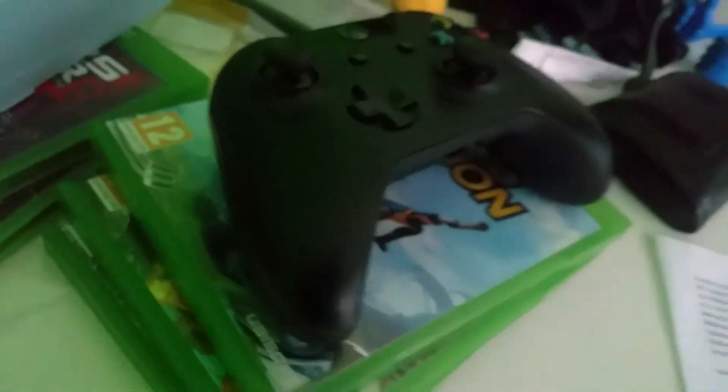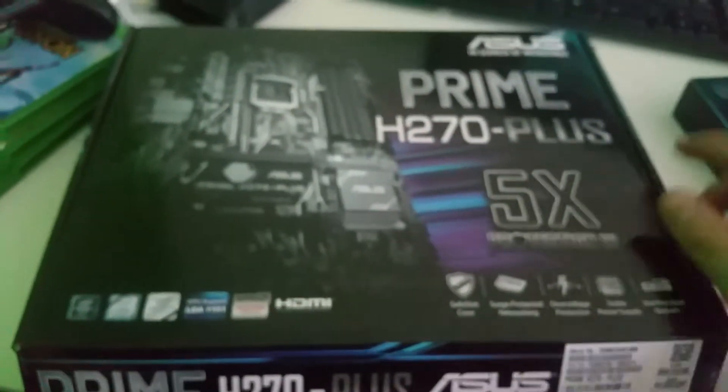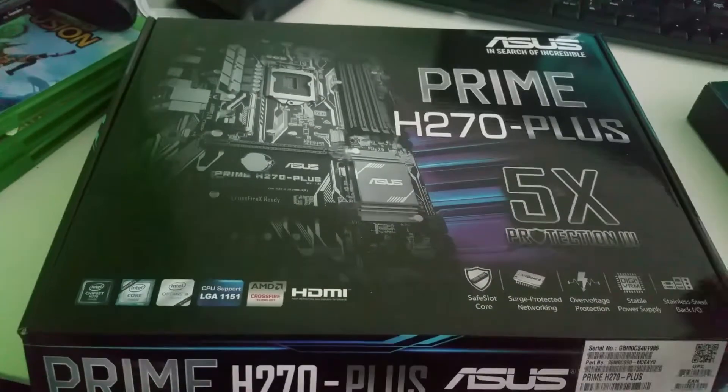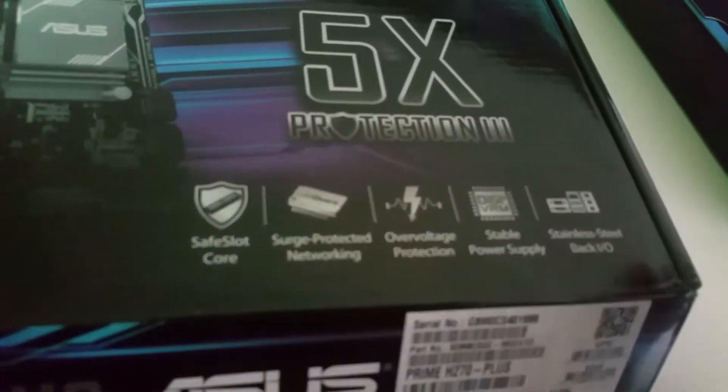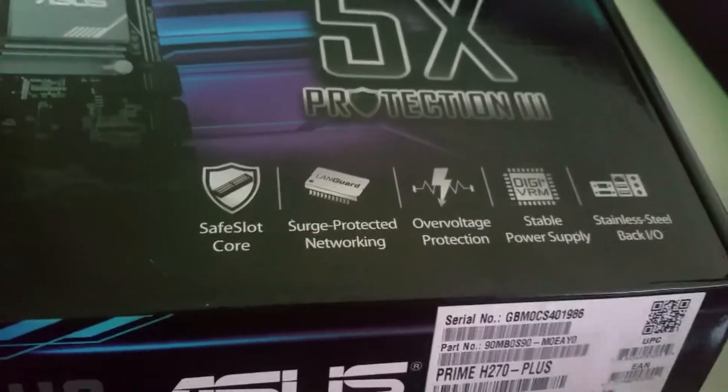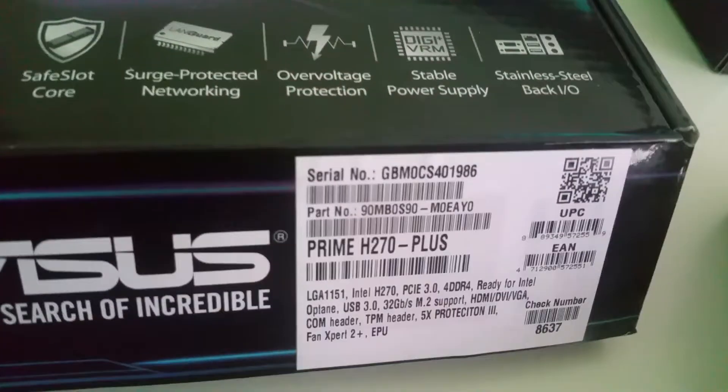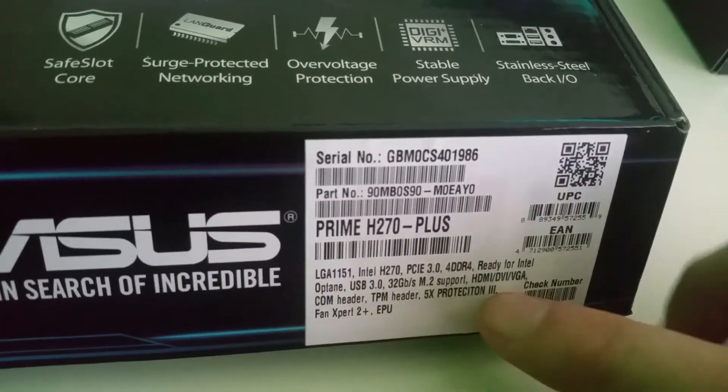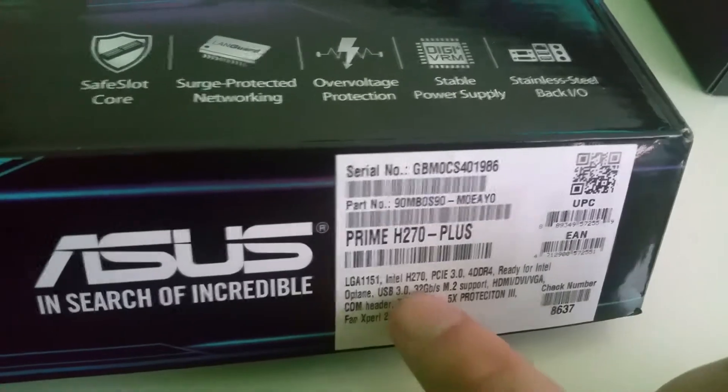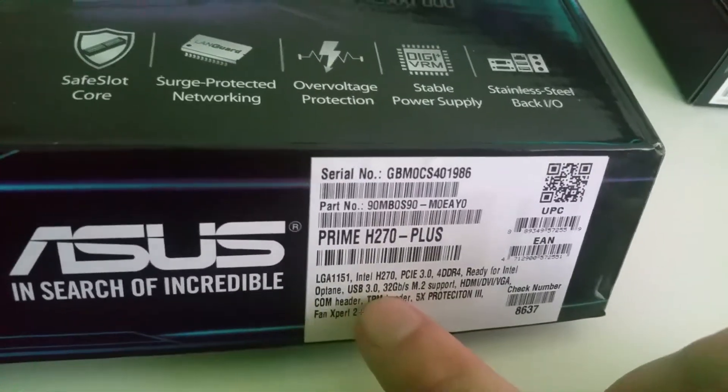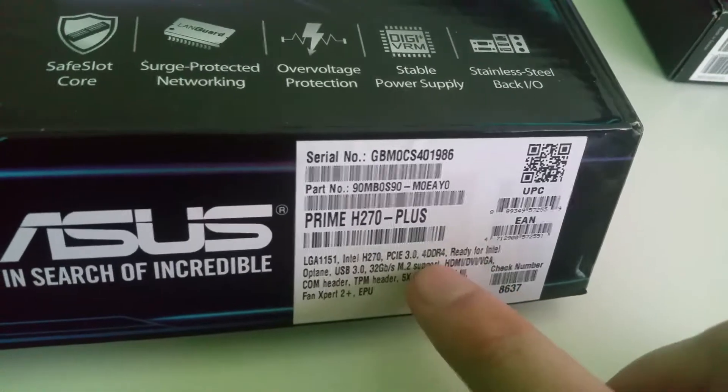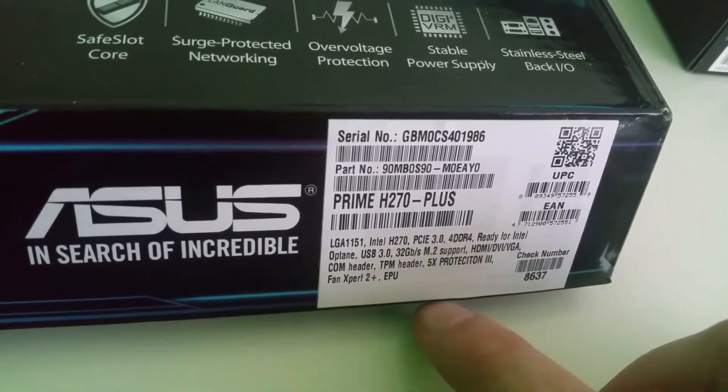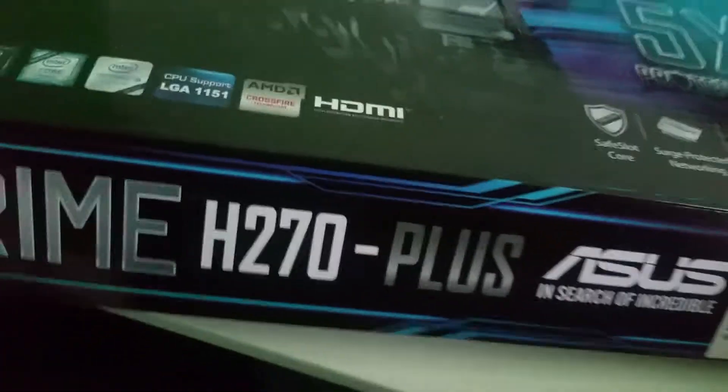This is the motherboard, it's a really big box. Headers USB 3.0, 32 gigs per second, 4 gigabyte DDR4. Yep, that's it.